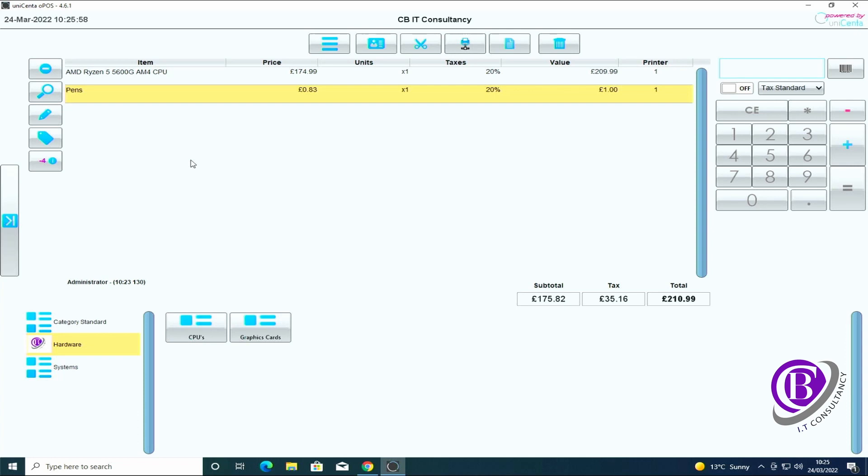So you can scan it, you can go through the menu and find it, or you can search for it to add it into the actual main field.